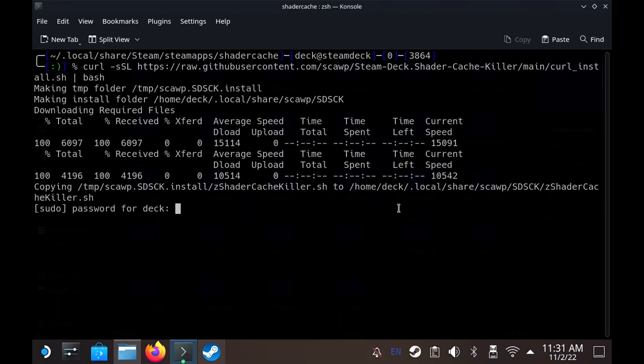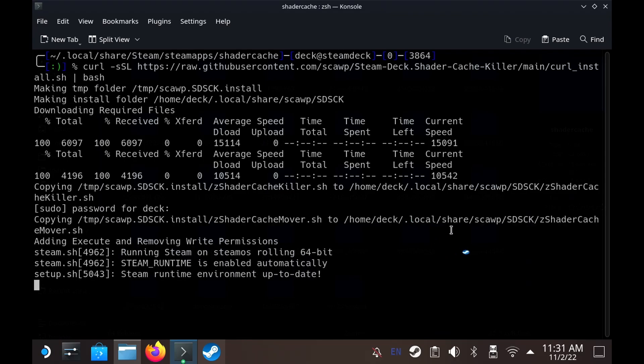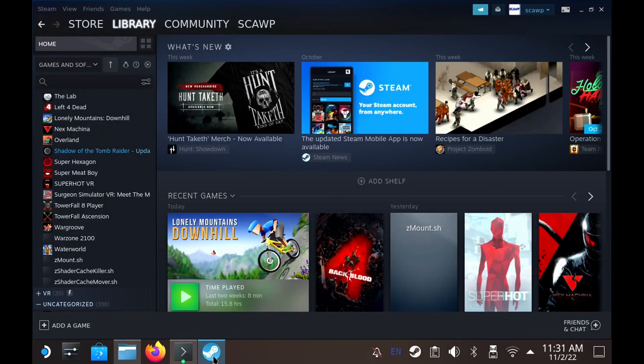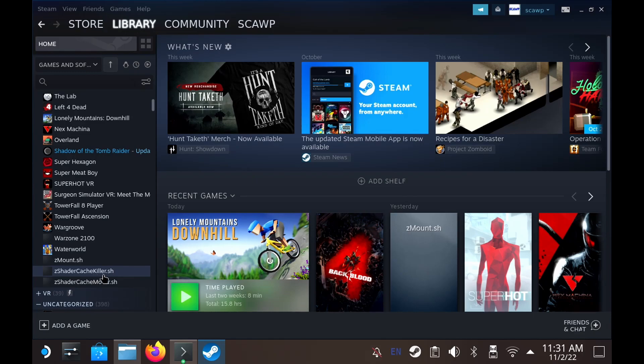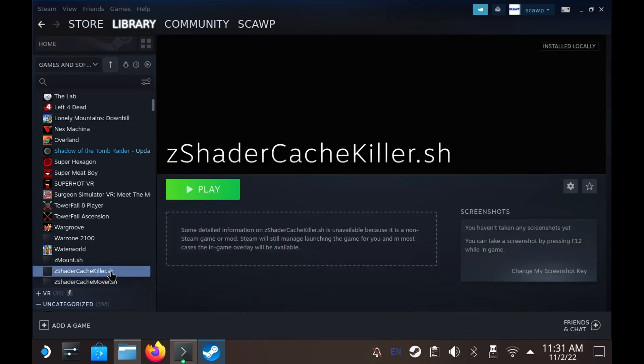And of course like any code you get off the internet and certainly any code that you copy and paste into your terminal please please do read the code. Make sure you're happy with it. Make sure there's nothing malicious in there. I don't want you thinking that I am trying to delete or add viruses to your computer. And it is open source so you are free to inspect anything you wish. And also if you have any updates or bug fixes feel free to add a pull request and send them to me.